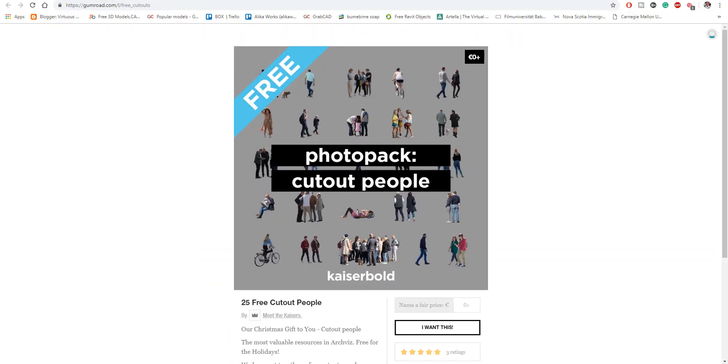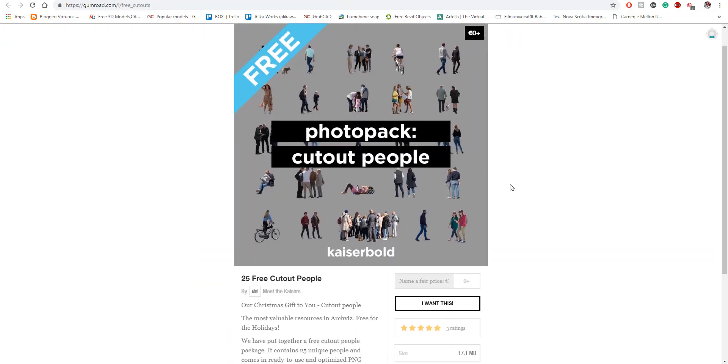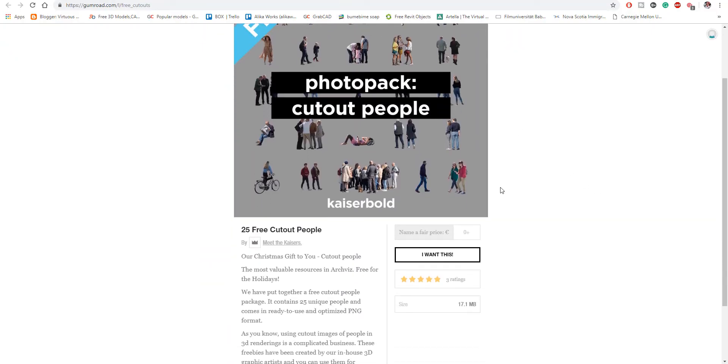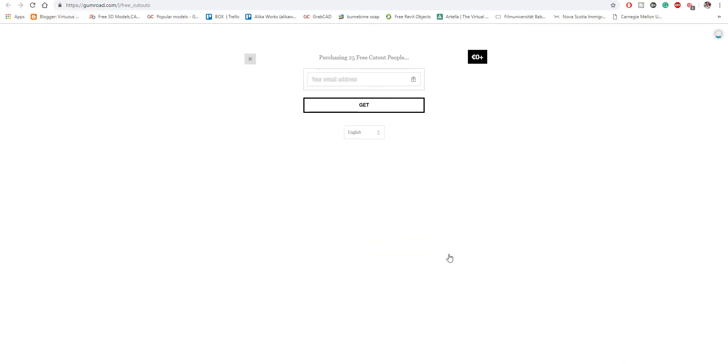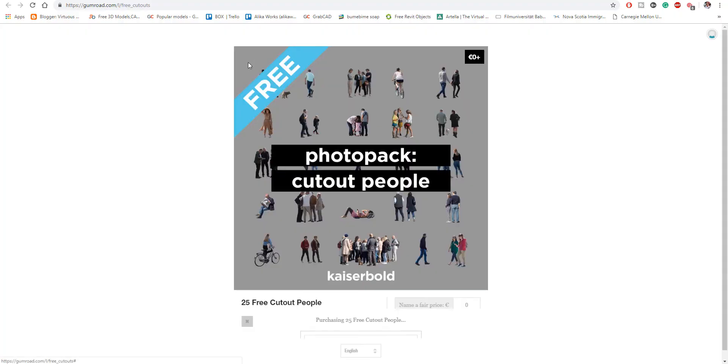So I'm also going to put a link where you can get it and you can also go over to the Gumroad account and also download it for free. I'm also going to put a link to where you can get it on the kaiserbold.com/freecutoutpeople and also I'm going to put a link to their Gumroad which is Kaiser Bold or it says Meet the Kaiser Bold.